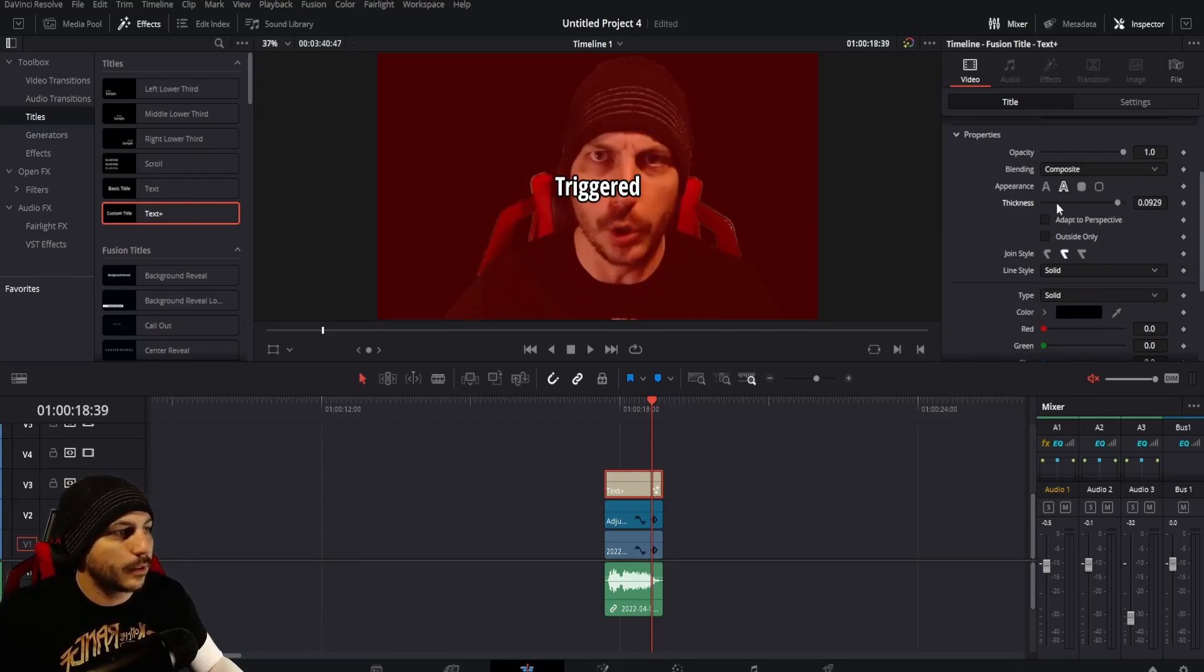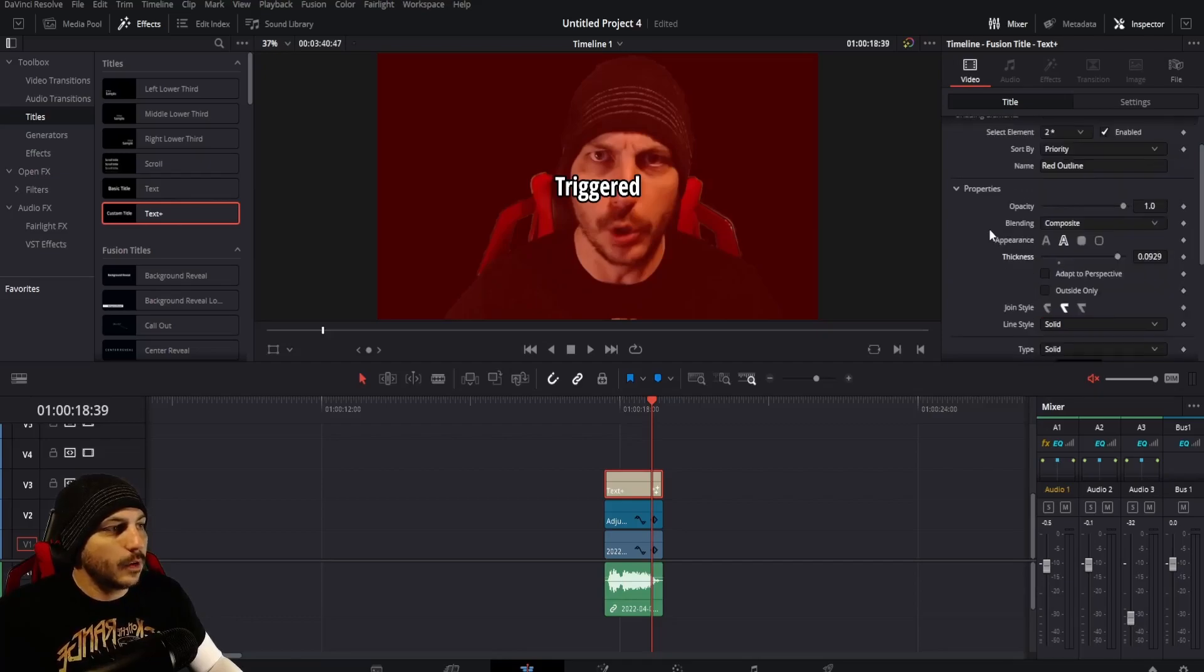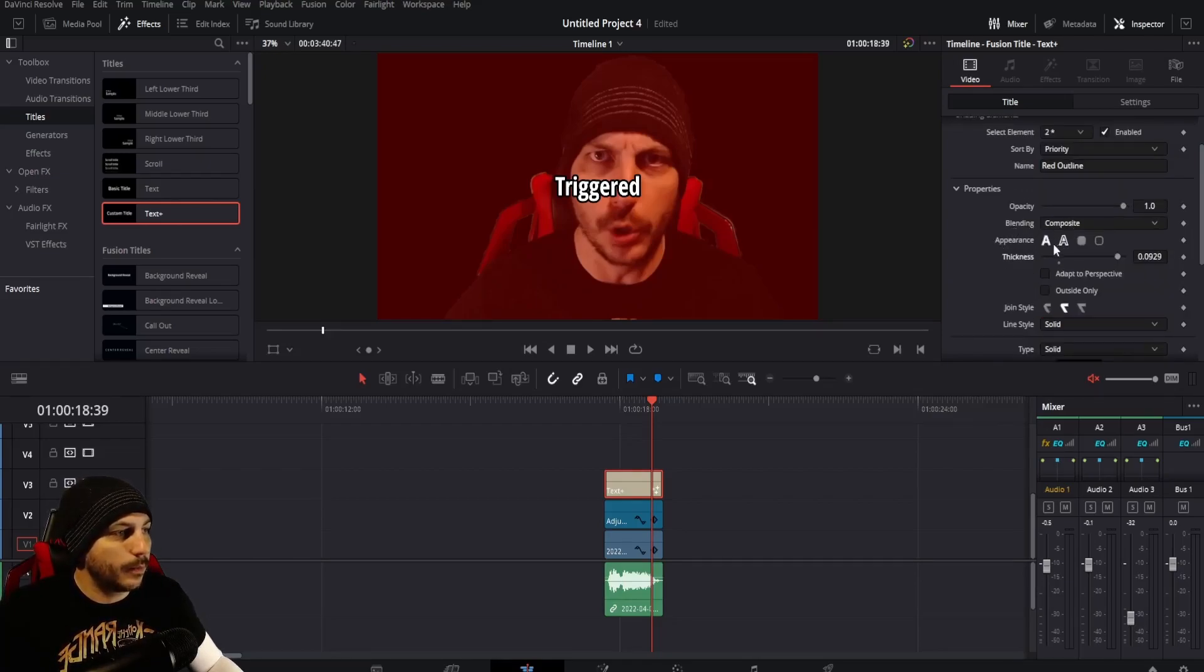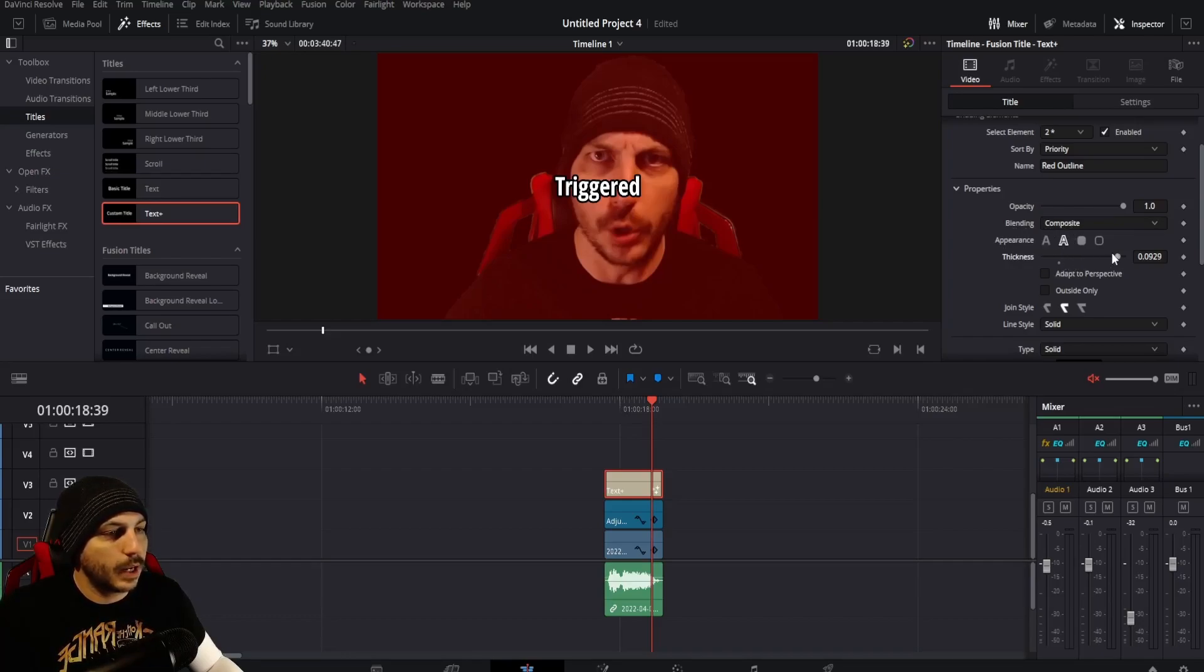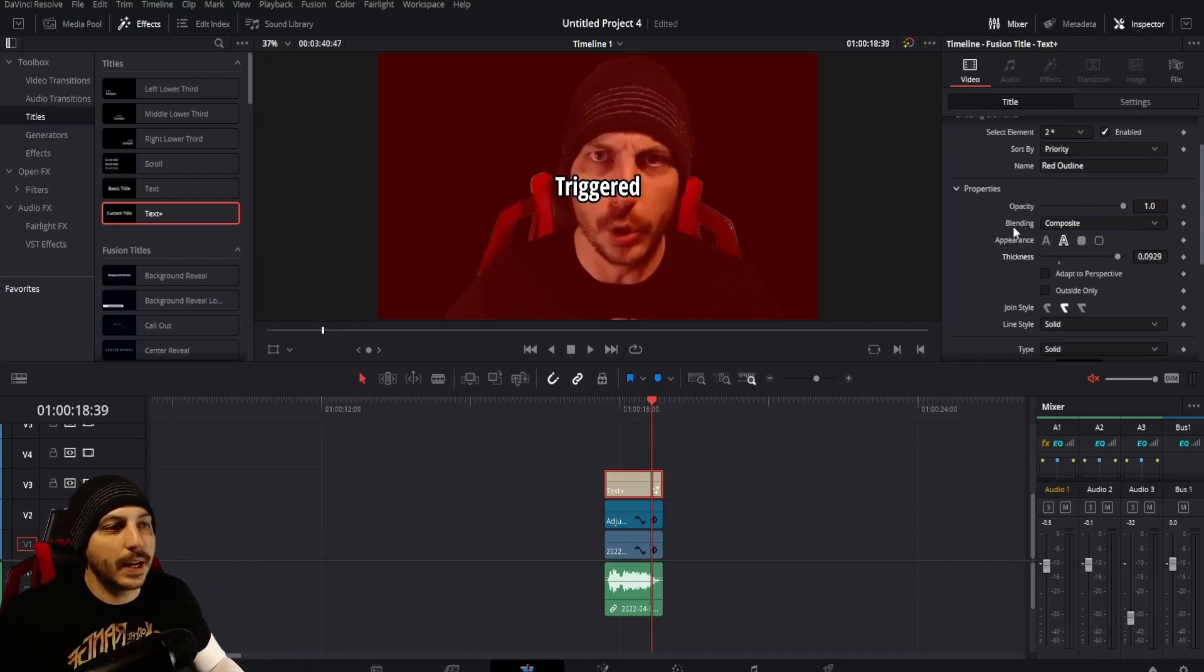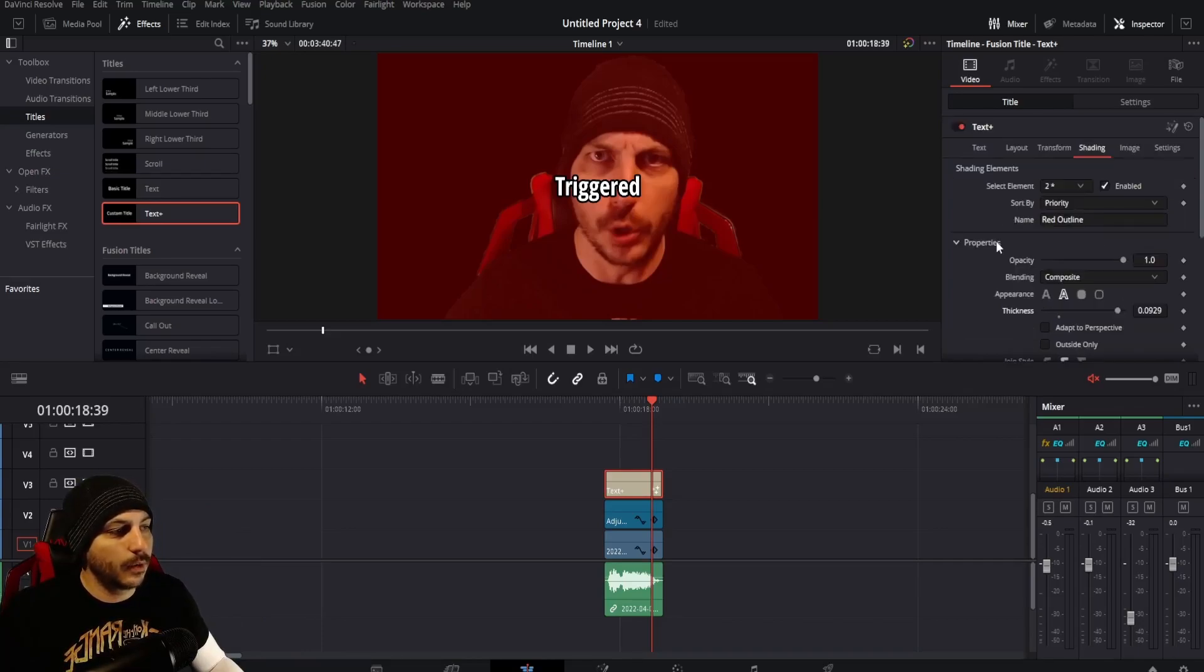If yours doesn't necessarily look exactly like this, under blending composite here, Appearance, select this one right here and you can make it thicker and it'll kind of put an outline around the edge of your text right there.